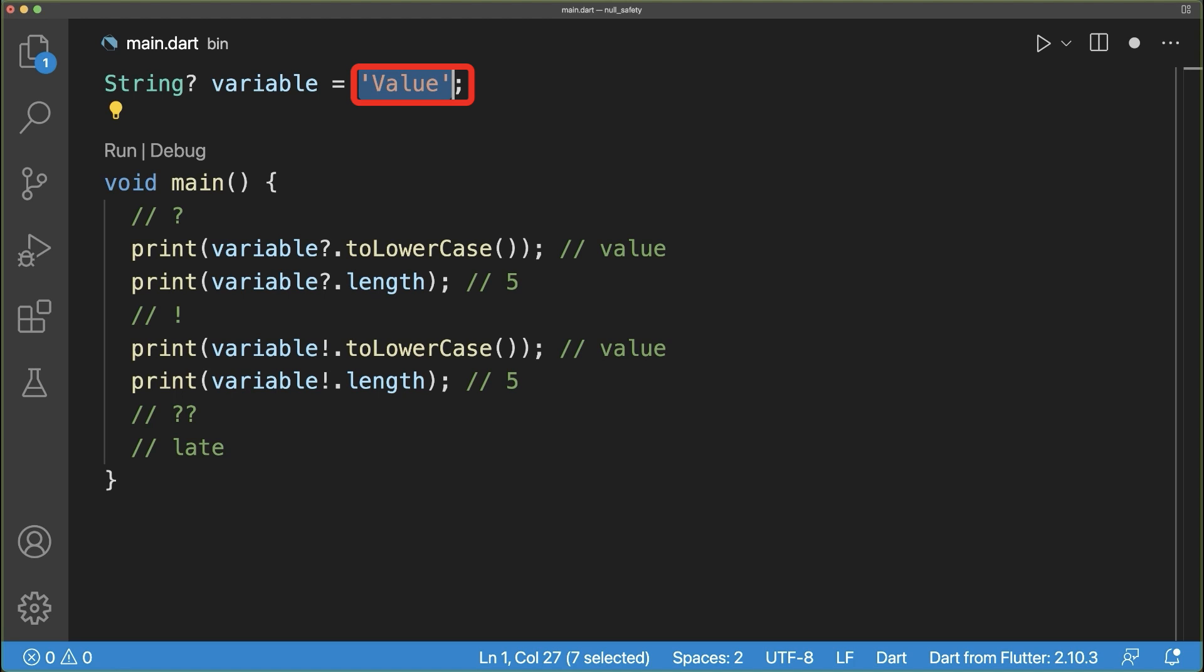On the other hand, if the variable has a real value, then the methods and properties are executed normally and return their result.